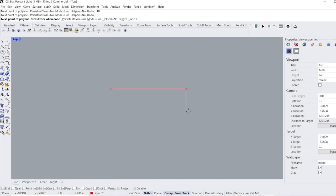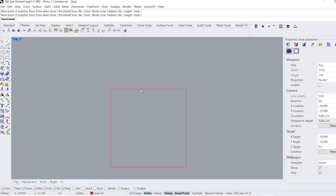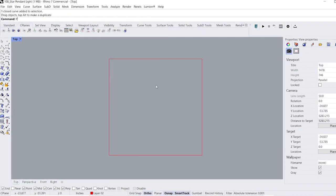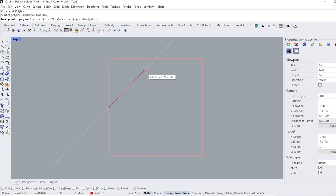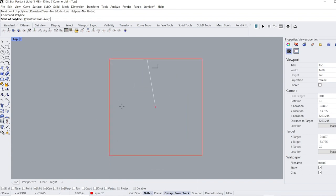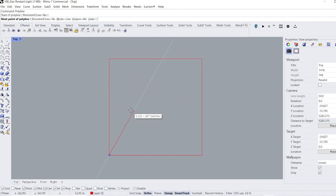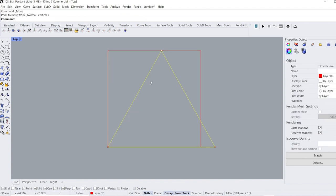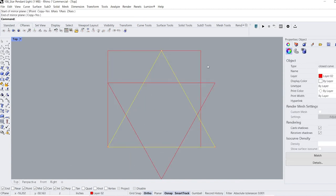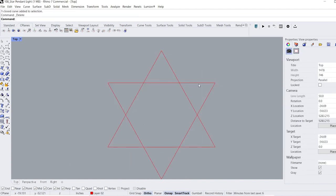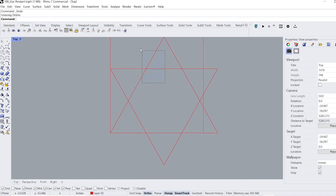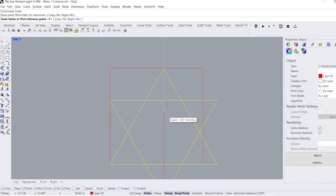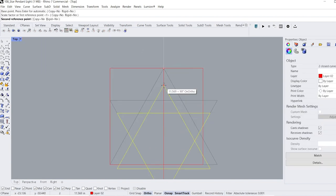To design this project, I use a software called Rhinoceros and start by drawing a square as a guide for the overall size of the star. I draw an equilateral triangle and use the mirror command to flip it along its center to get the six-pointed star. I use the scale command to shrink the star so it fits within the square, which ensures that the overall shape can be cut in my Glowforge laser cutter.